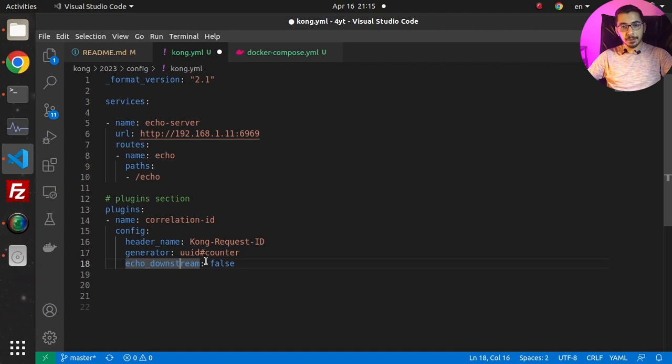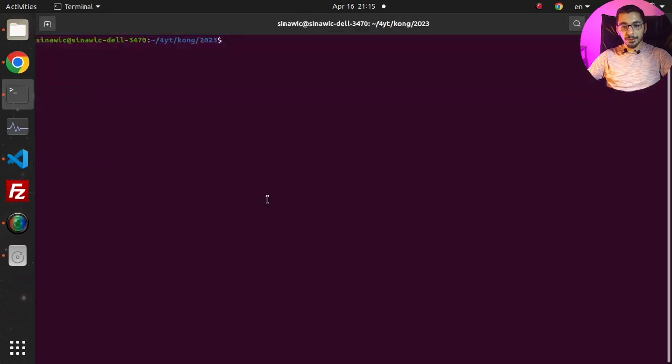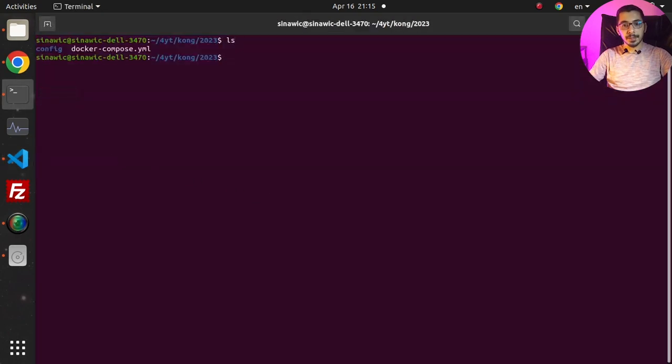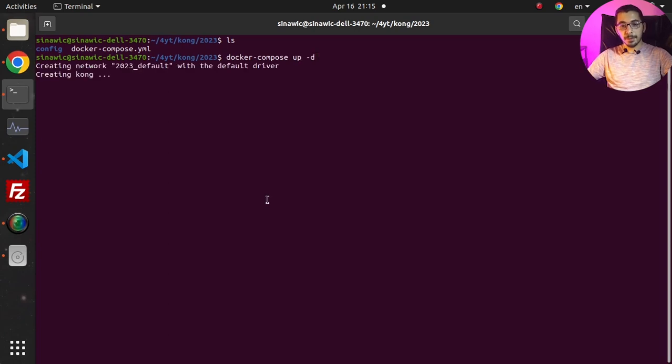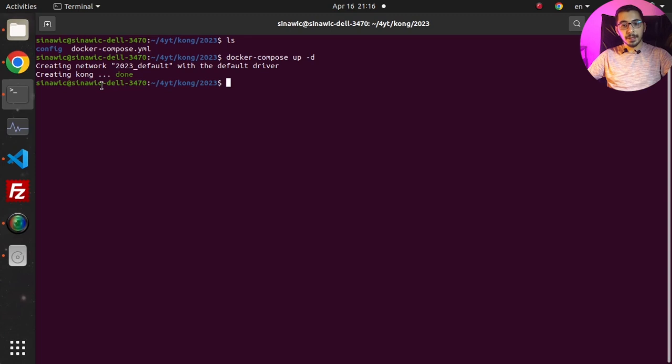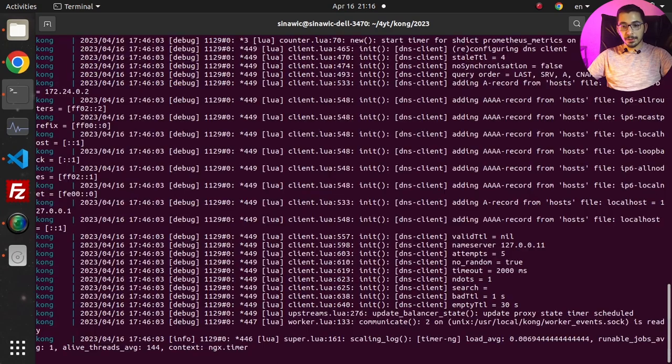I'll save this file, go to the terminal, and hit 'ls' to make sure I'm in the exact location where the docker-compose file exists. I'll run 'docker-compose up -d' and this will create a container and network, attach the container to that network, and expose the defined ports to the outside network.